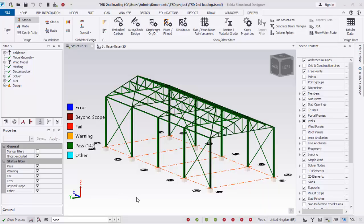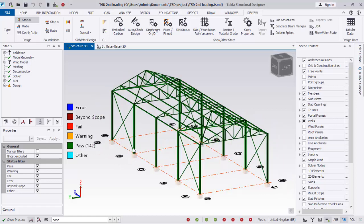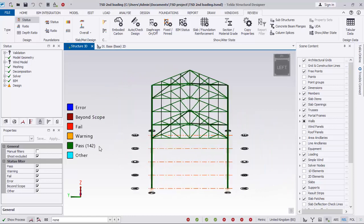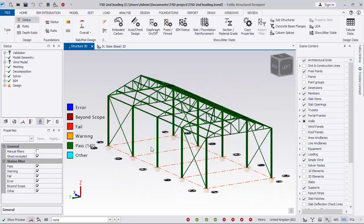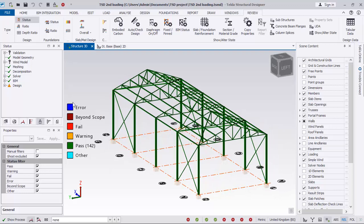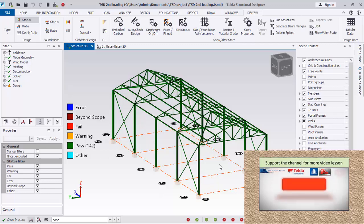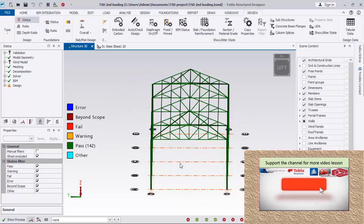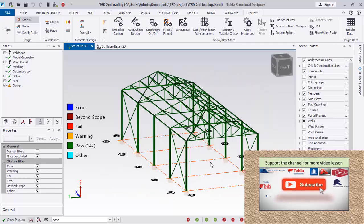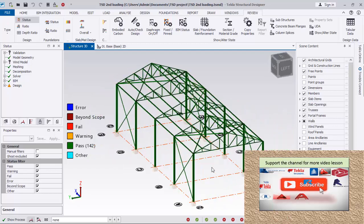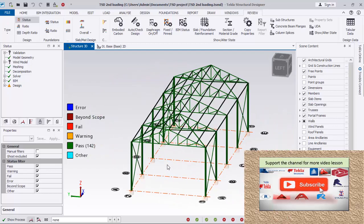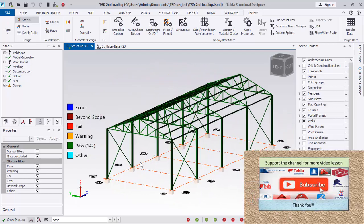Hello friends, you are welcome to this presentation. We will be looking at this simple state structure just like this. I have done the modeling, analysis, and design as well, as you can see in this design. We'll be going about the modeling using copy and mirror, demonstrating how to use these tools. Let's start.